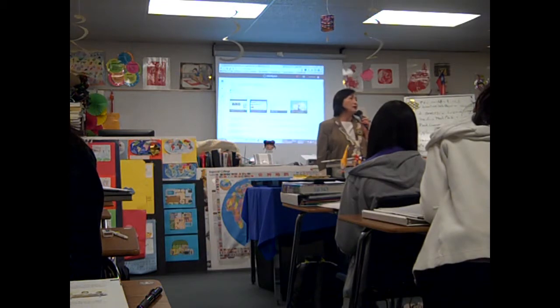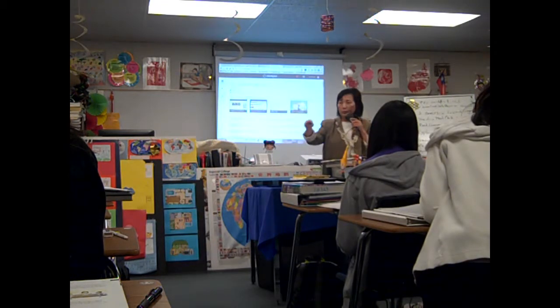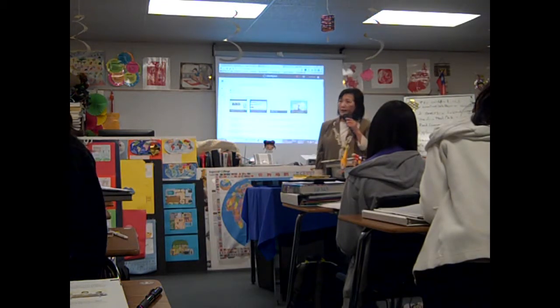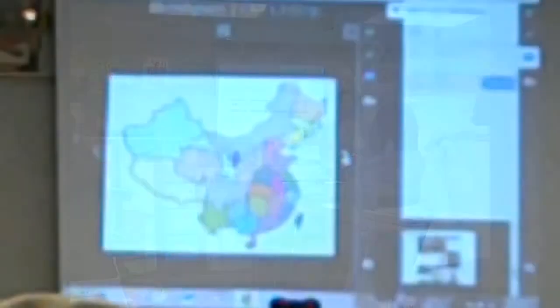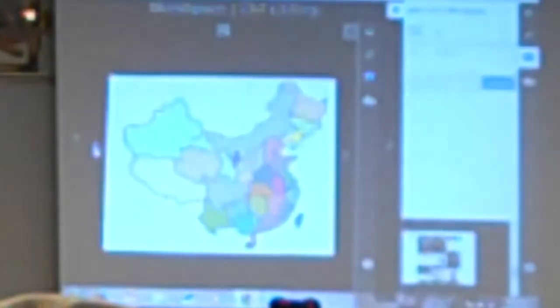Not only do Mrs. Chen's students complete traditional pen and paper assessments, but also integrate technology on a daily basis. Students have ample opportunities to prepare, share, and collaborate over Google Docs, BlendSpace, or YouTube.